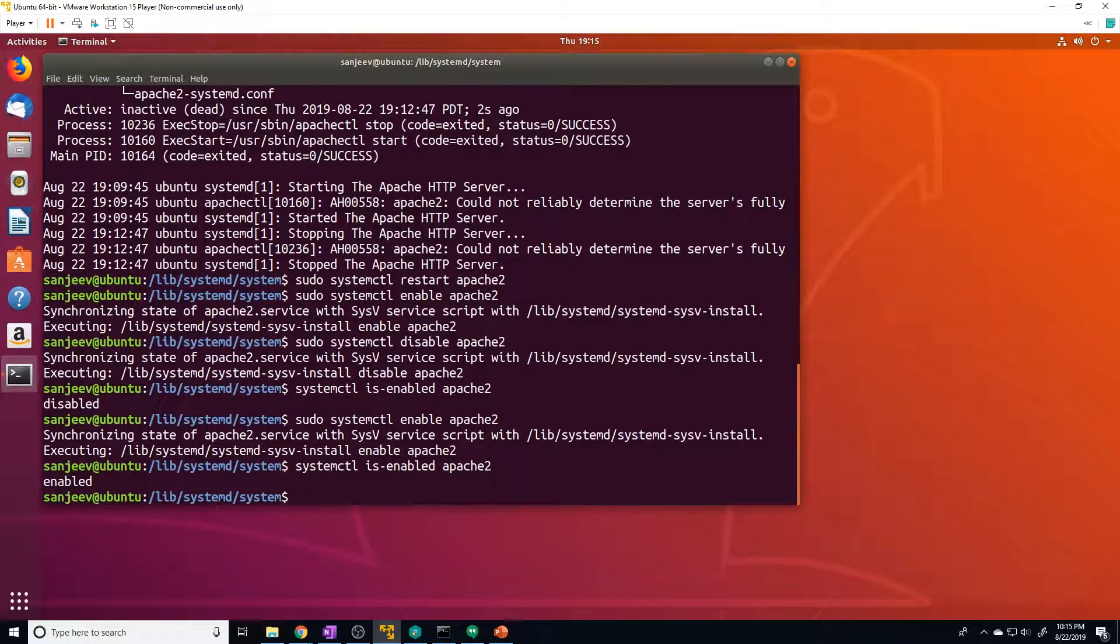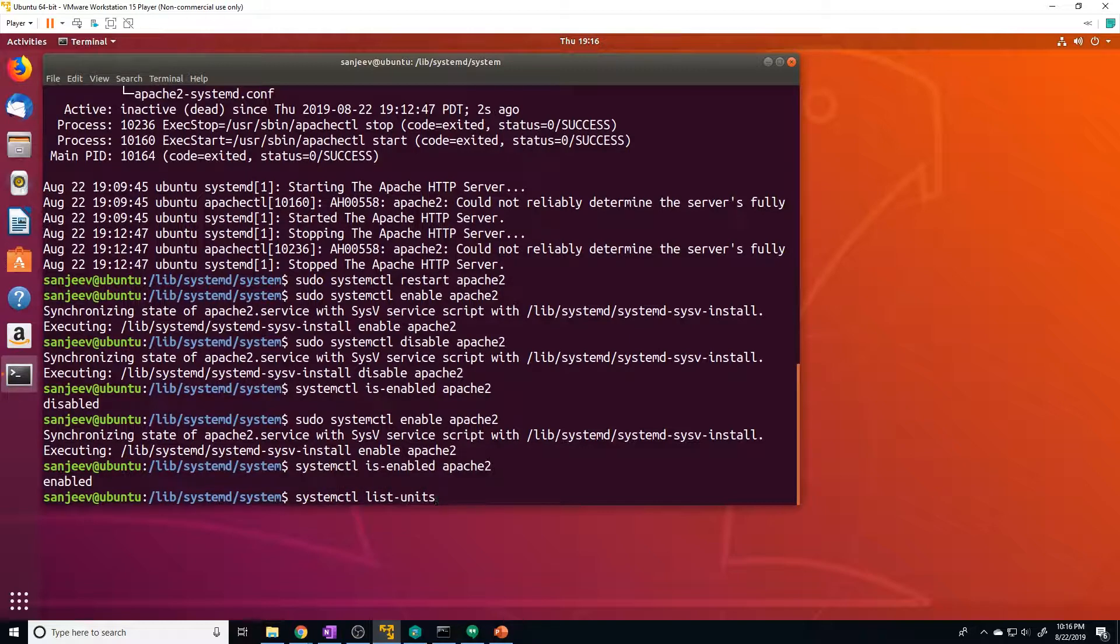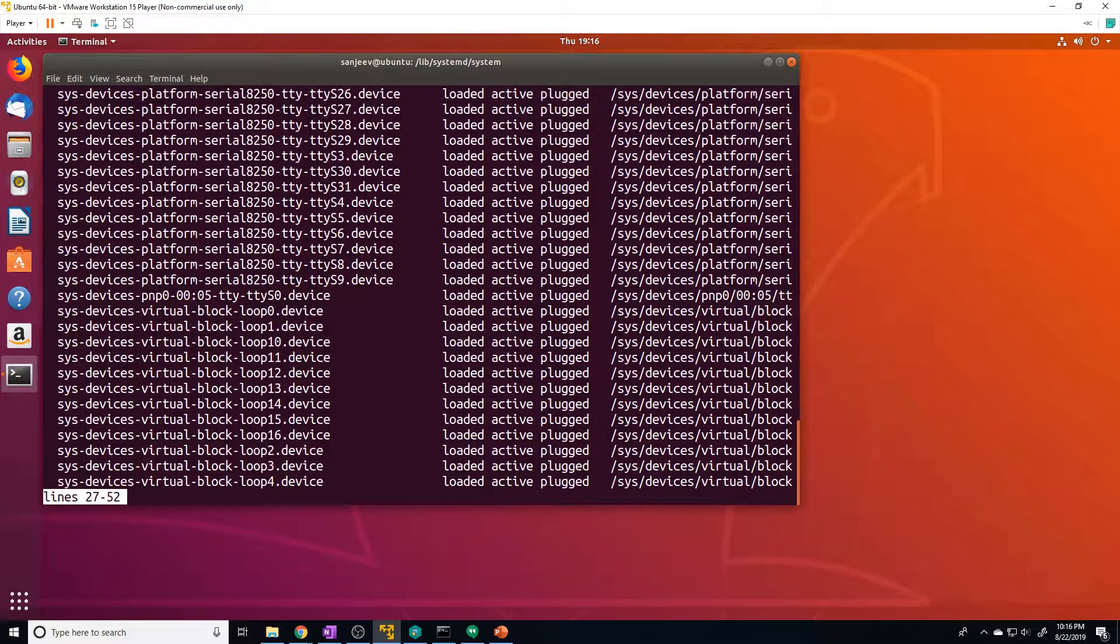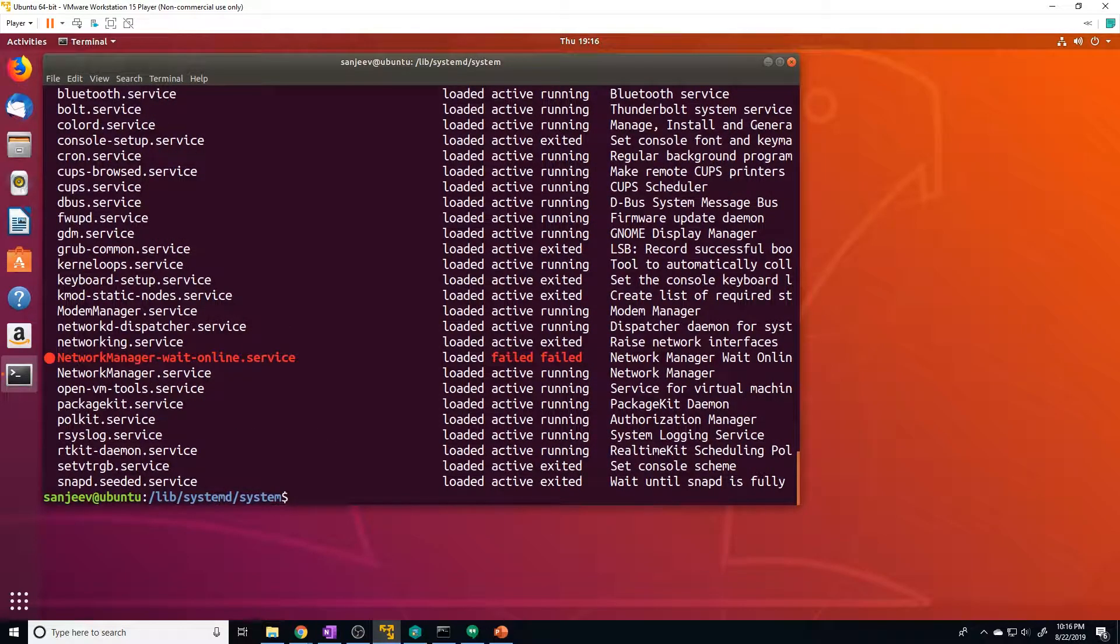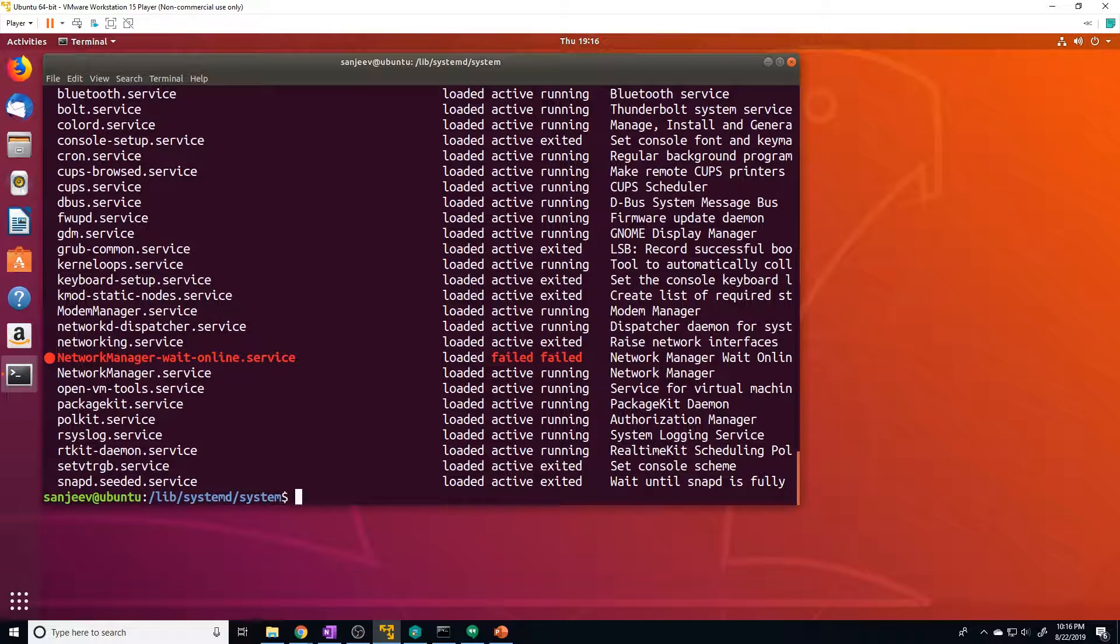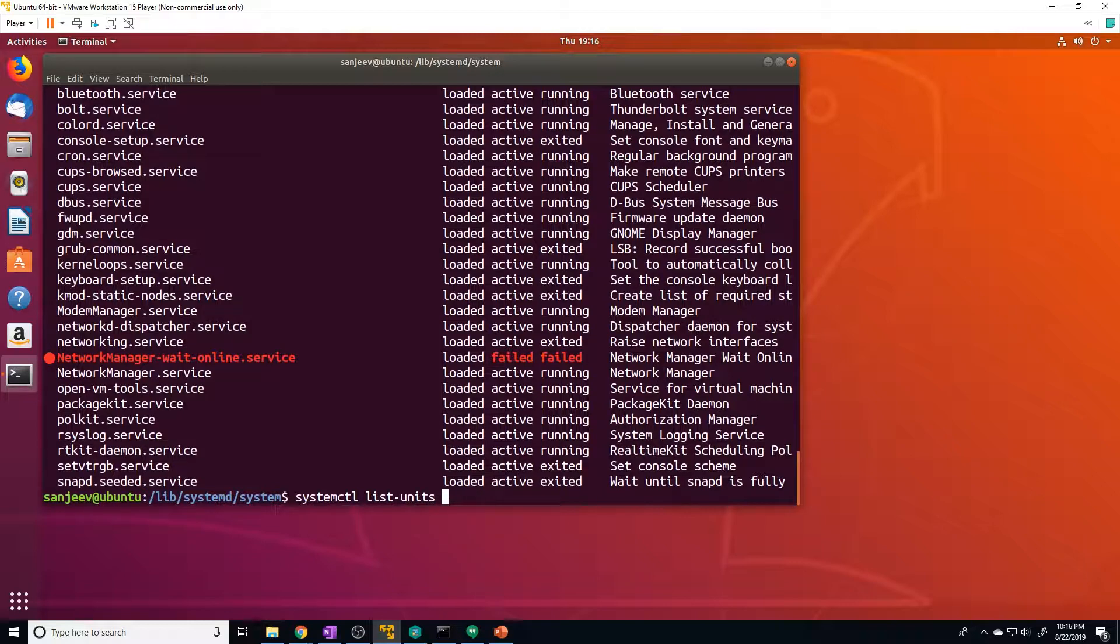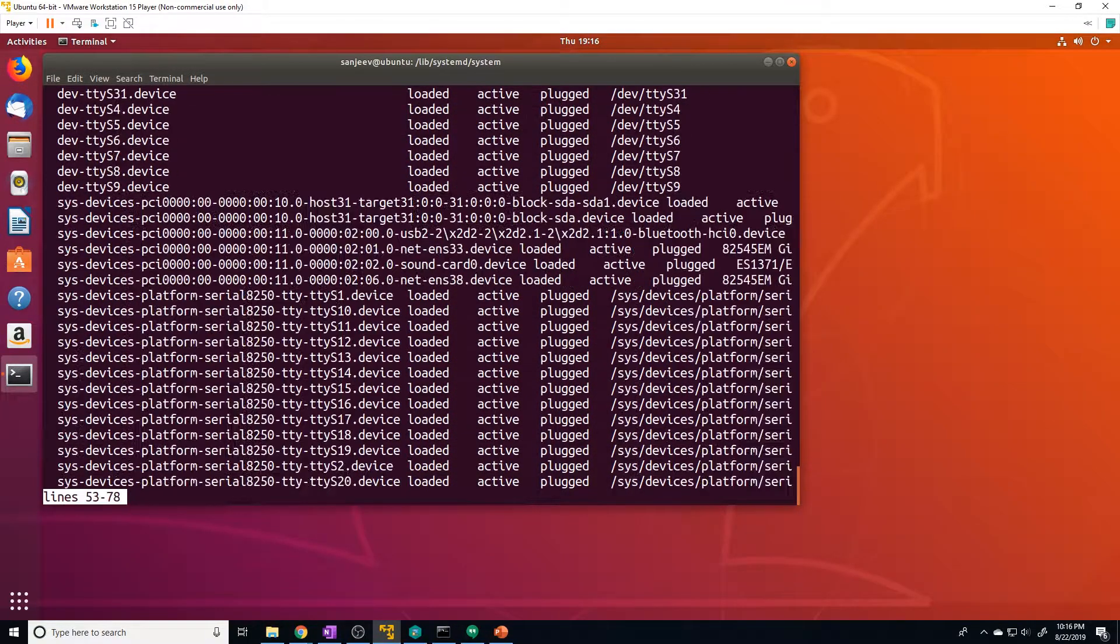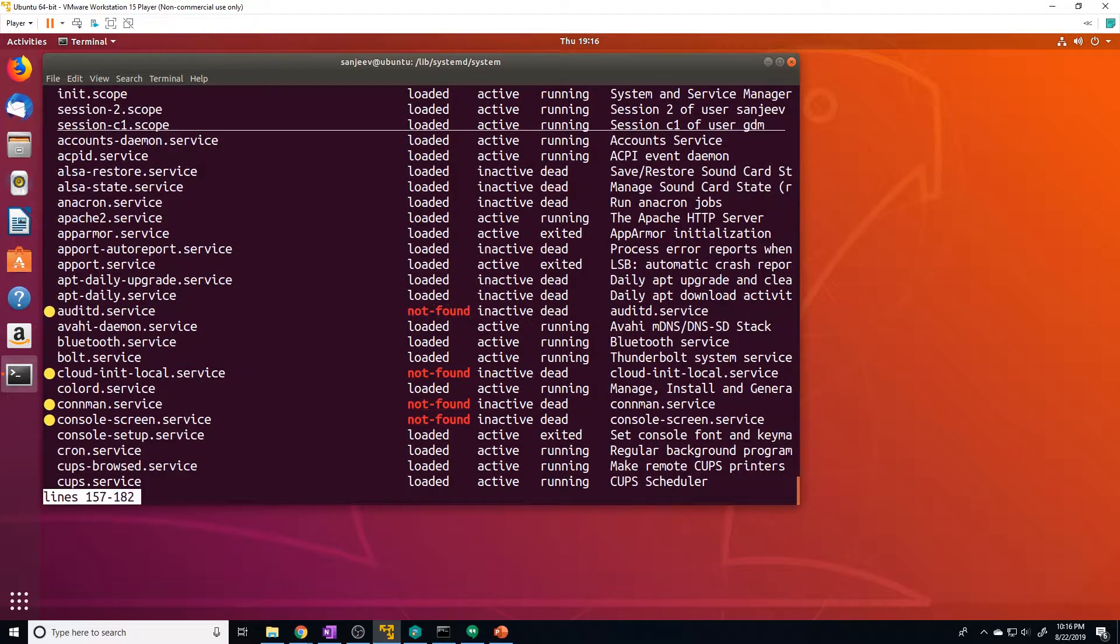And if you want to see a list of all the active units that systemd knows about, we can print that out using systemctl list-units, right? But this is only going to show active units. If you want to see all units, you have to do systemctl list-units, and then --all. And that's going to show you all units, even ones that aren't active.